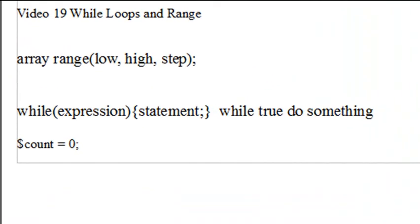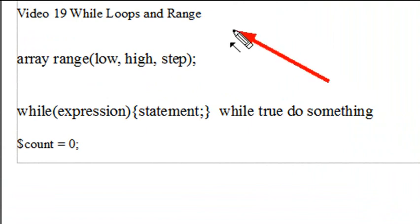Hello, this is Mike, and welcome to PHP Programming, Lesson 19. Today we're going to deal with while loops and range, a nice command that's often used in PHP.